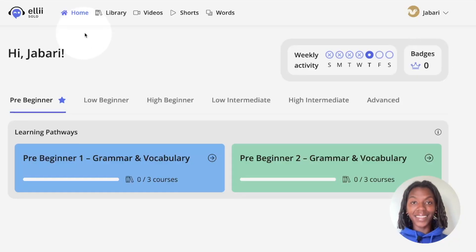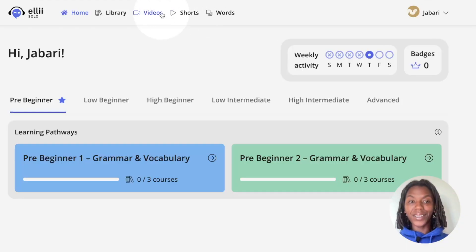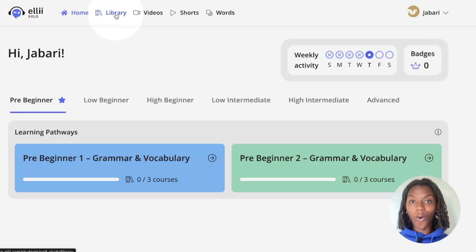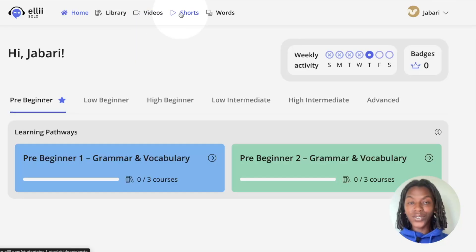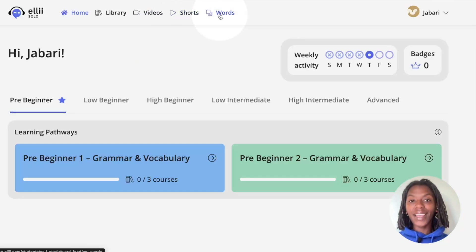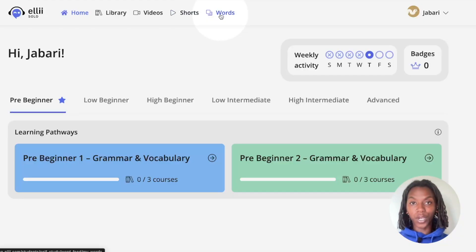At the top are the categories of content you can view. This includes library, where you find all your courses, videos, shorts which are quick videos similar to what you see on social media, and words which is how you learn and review new English words.